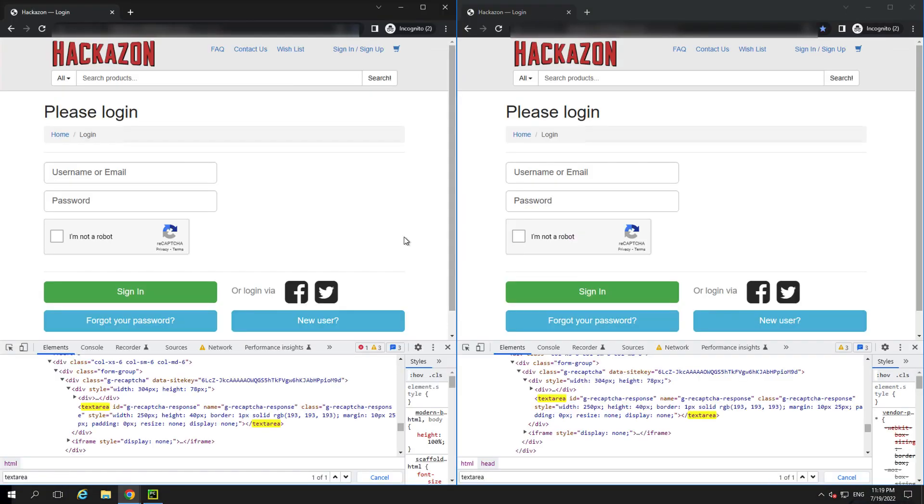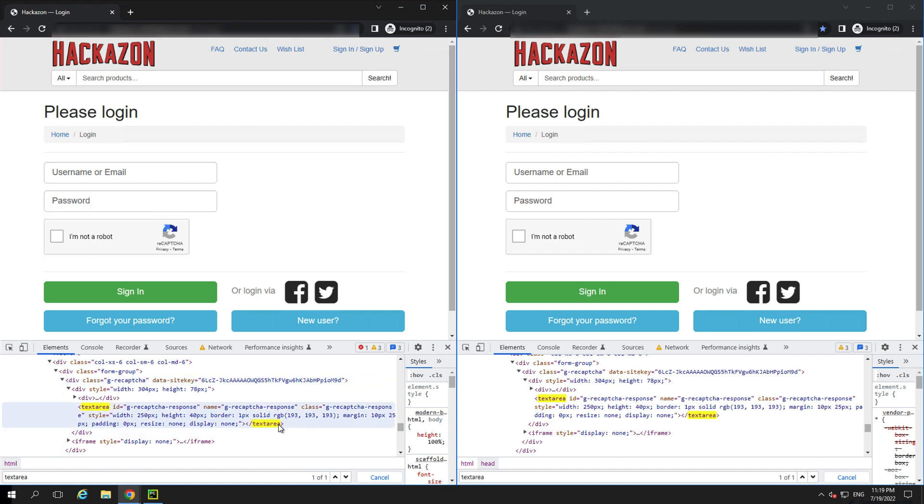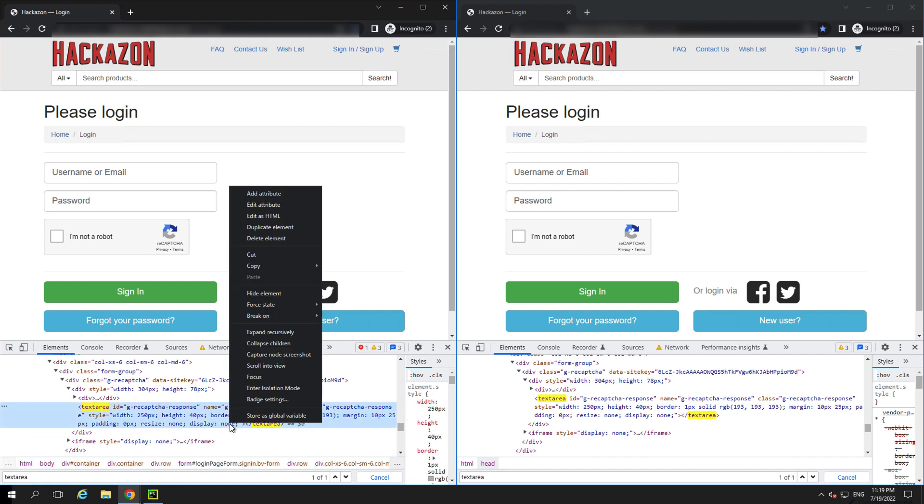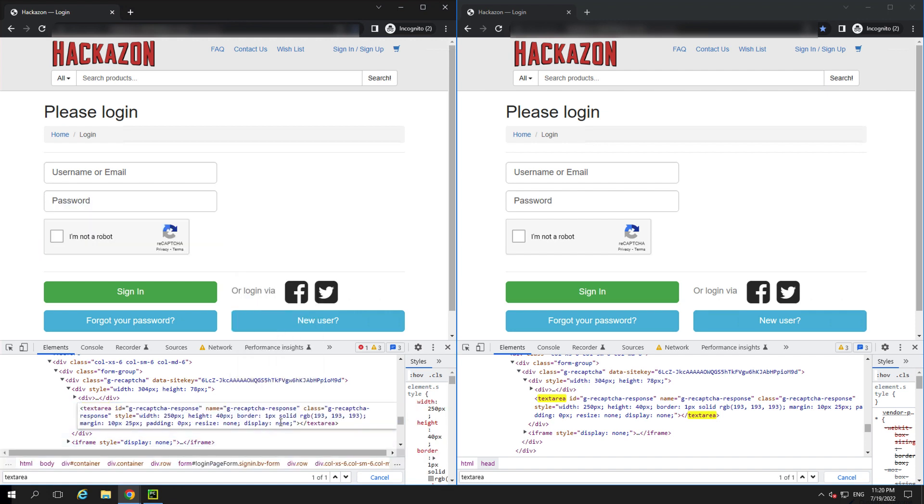Let's look at how Captcha leverages access tokens to determine if we're a bot or not. We have two incognito browser windows open side by side. If we open Chrome Dev Tools and find the text area tag of the reCaptcha, there's a parameter called display, which is currently set to none.